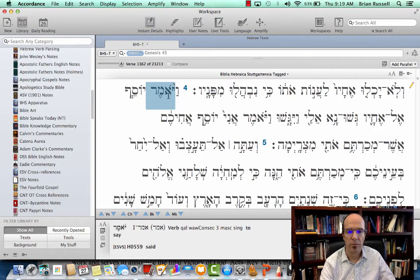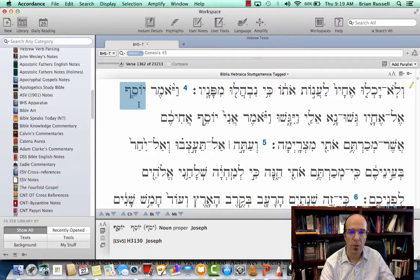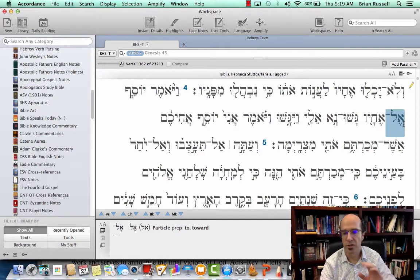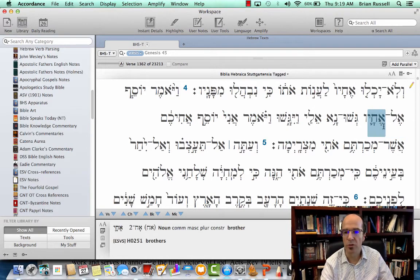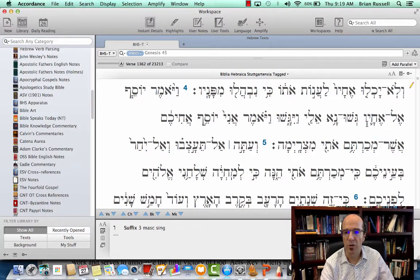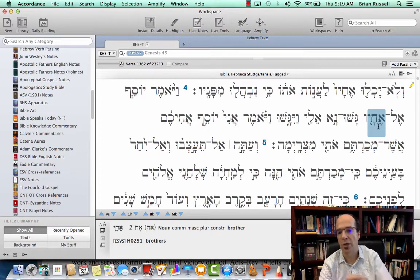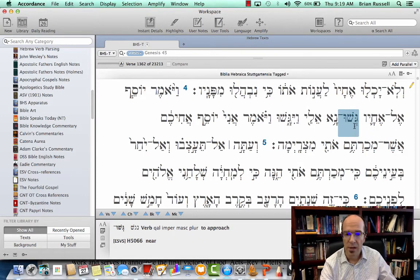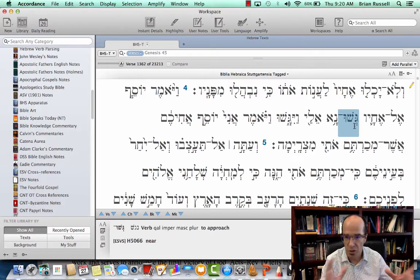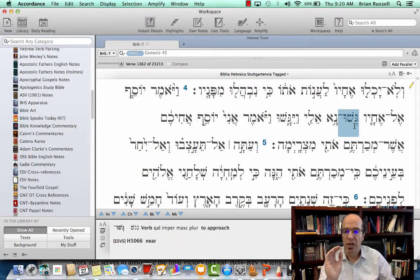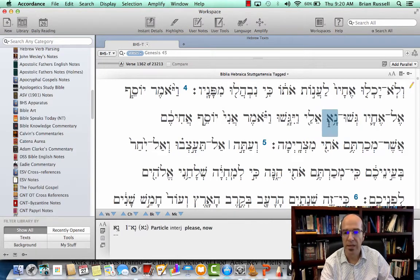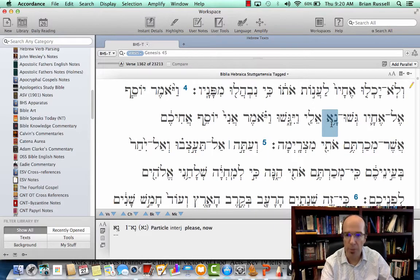Here we have a vav consecutive imperfect from Amar — 'and he said.' Joseph is the subject. El is a preposition giving direction toward Achayv, his brothers. Notice the kamats yod with the vav — that's your third masculine singular suffix on a plural noun, so 'to his brothers.' The next word is an imperative from a first nun verb, so the nun sound essentially drops off. This is second masculine plural, so Joseph is saying 'draw near' or 'approach me.' The particle Na is added — it's a particle of politeness, so 'please approach me' or 'approach now.'